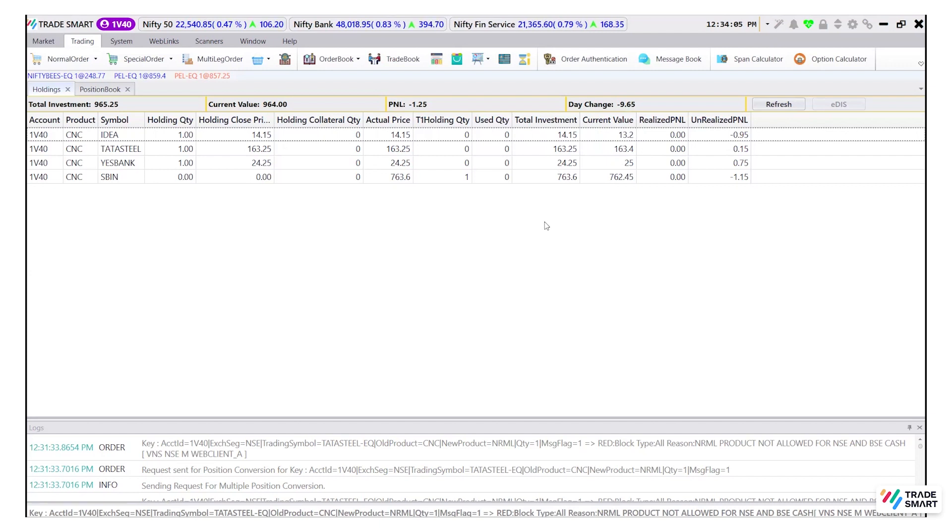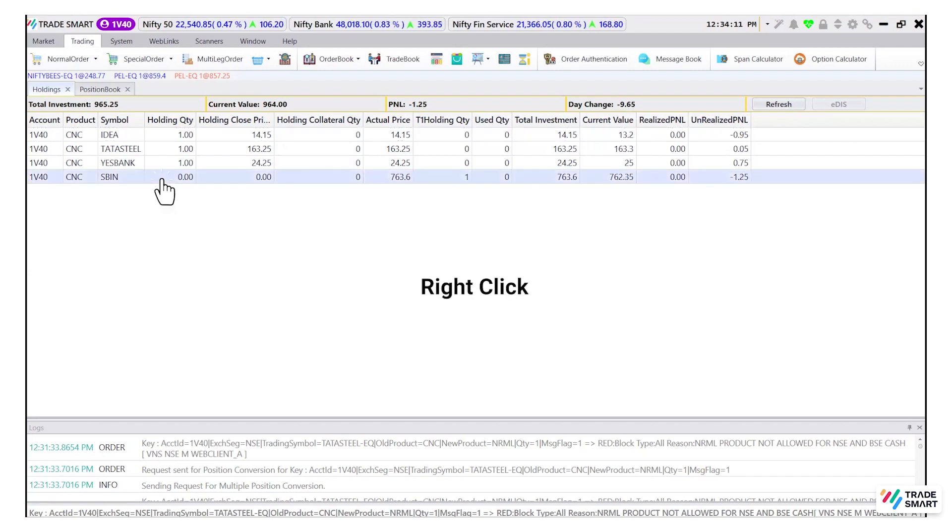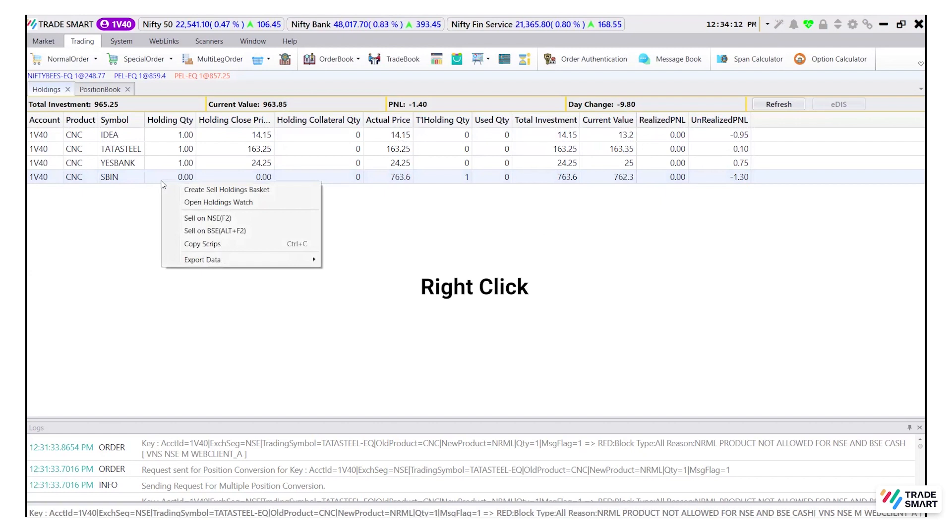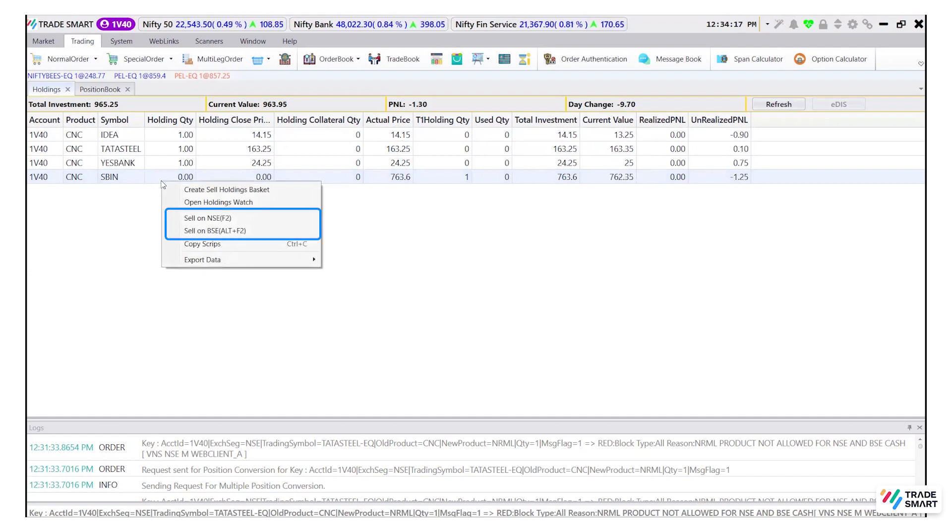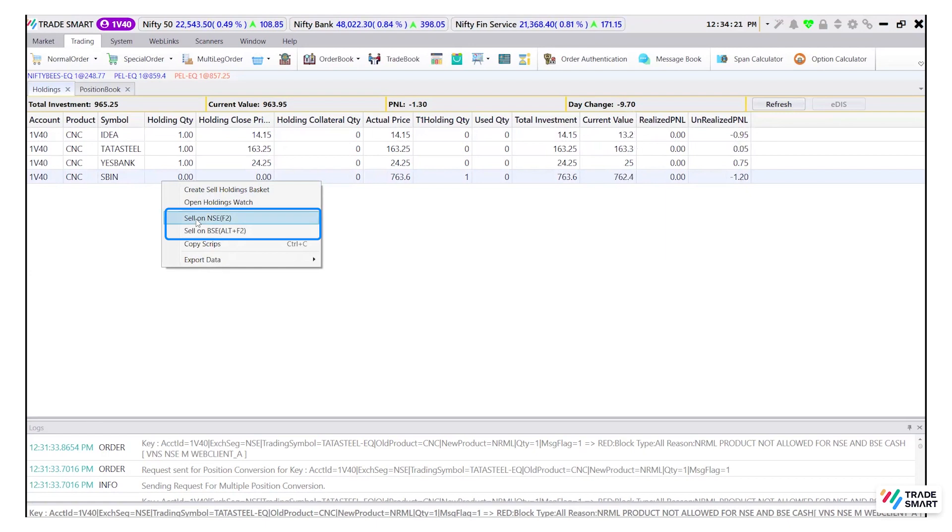To square off your holdings, right-click on your desired holdings which you want to square off. And you can see two options for placing a sell order, which is sell on NSE or sell on BSE.